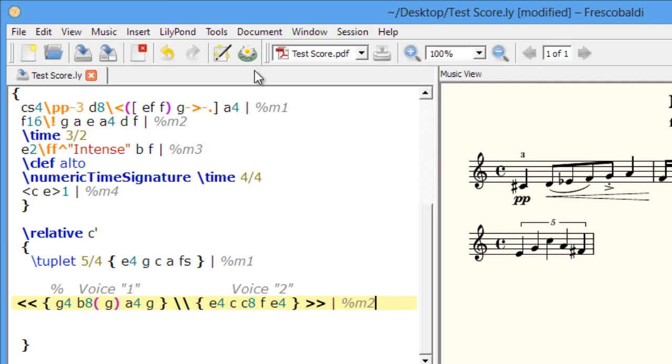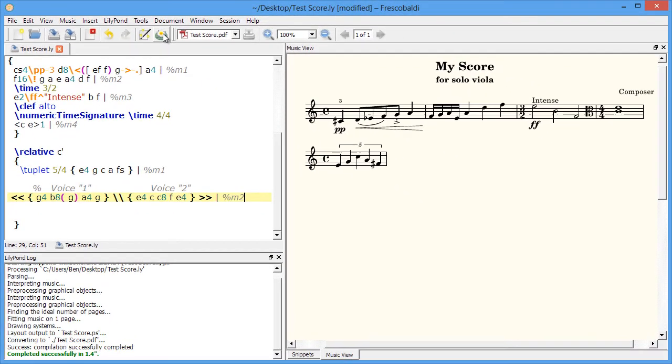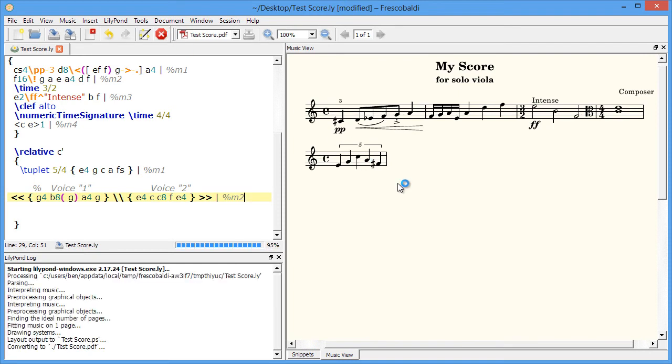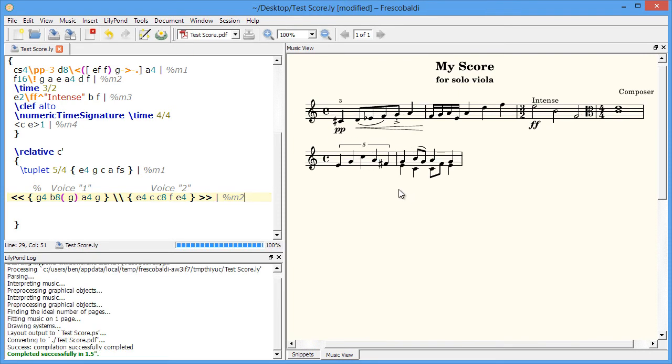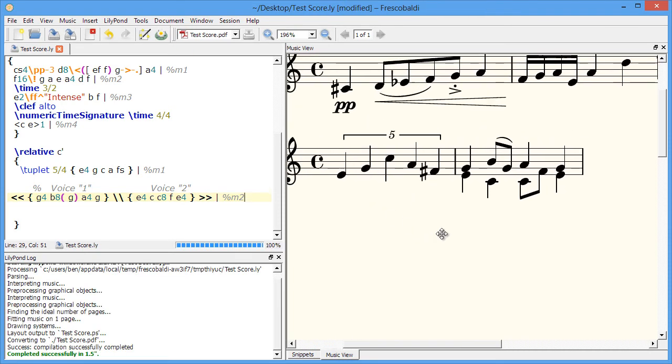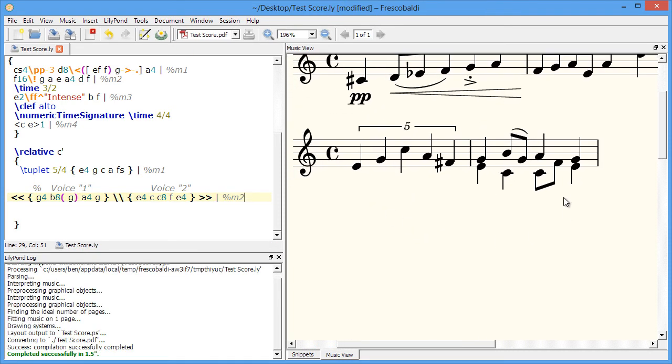Let's engrave this and see how it looks. If we zoom in here, you'll see we have our two separate voices.